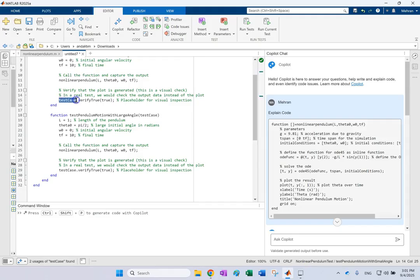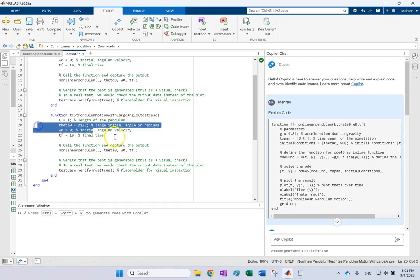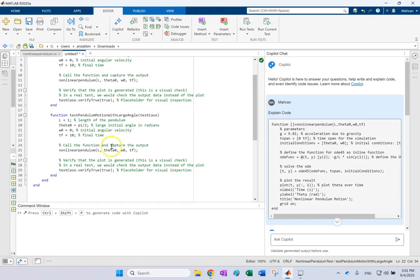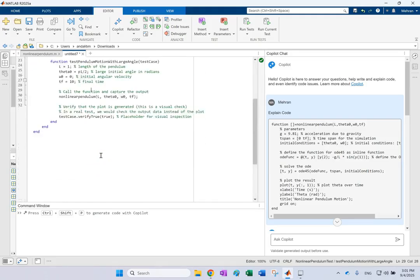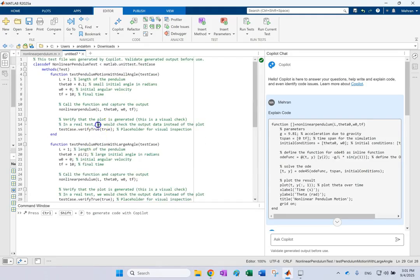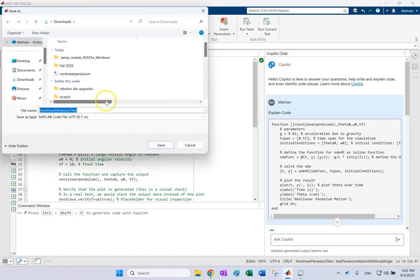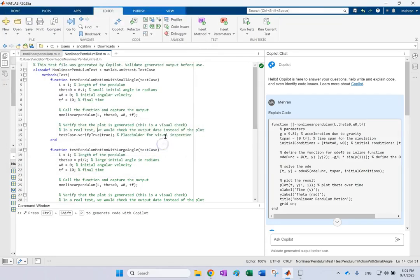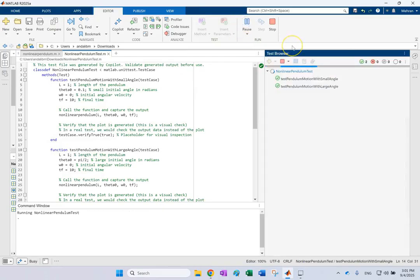And basically make sure that first the output of the data is checked and it is really going to plot it for you. And then it does it for a bigger angle, PI over two. And again, make sure that it generates the data for you. So now if you want, you can save this guy as nonlinear pendulum test and then you can run the test here.